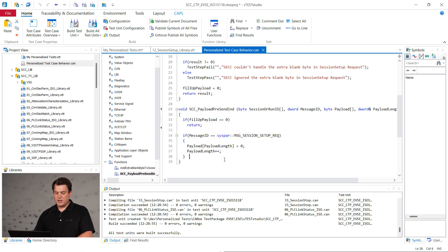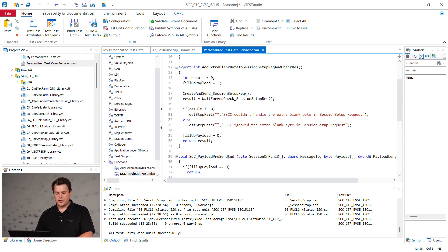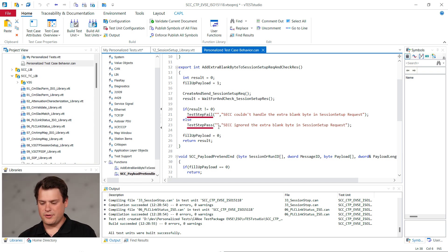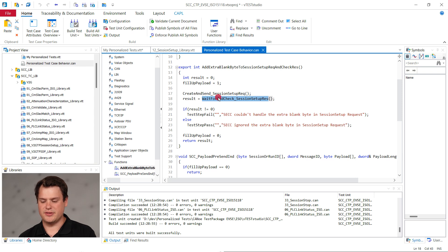To get meaningful reports, you can use the methods test step pass and test step fail provided by the vector test feature set. Wait for the session setup request message from the car by using the wait for and check session setup response method defined by the ISO test cases.